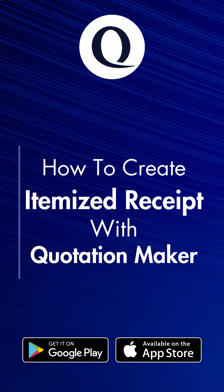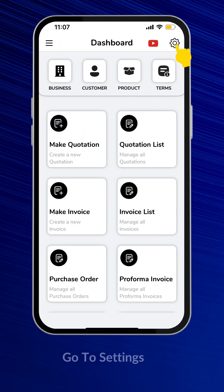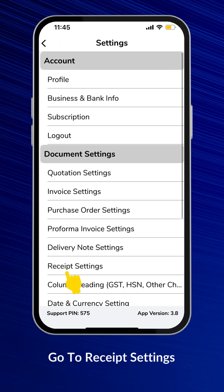How to create an Itemized Receipt with Quotation Maker. First, go to the Settings, then go to Receipt Settings.